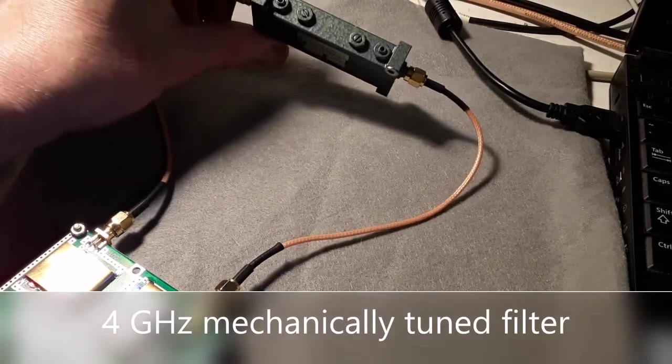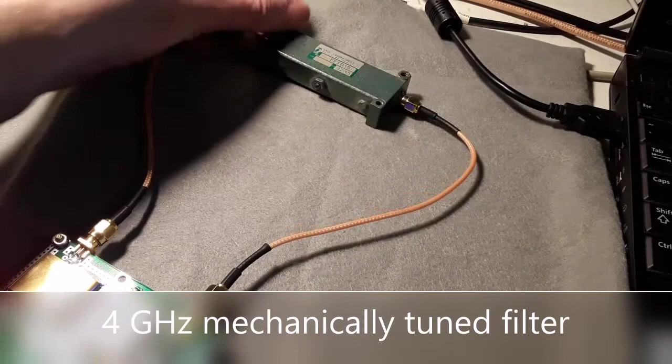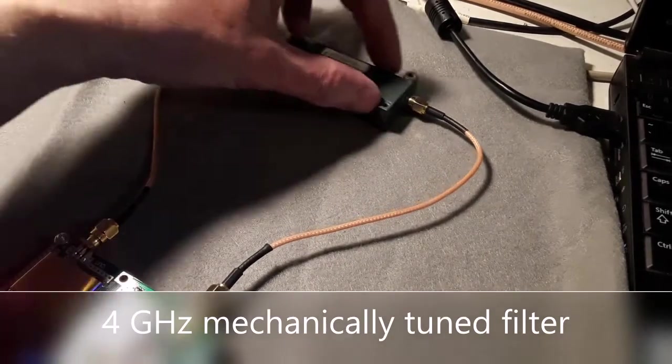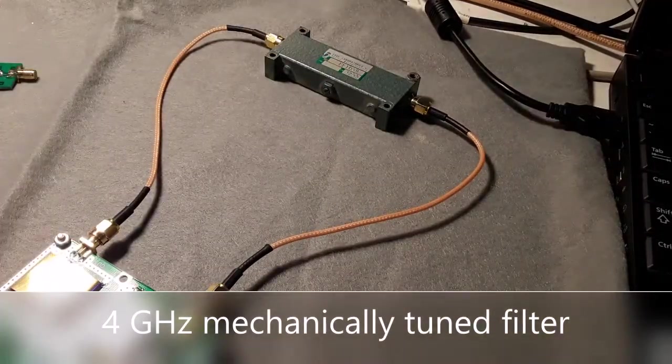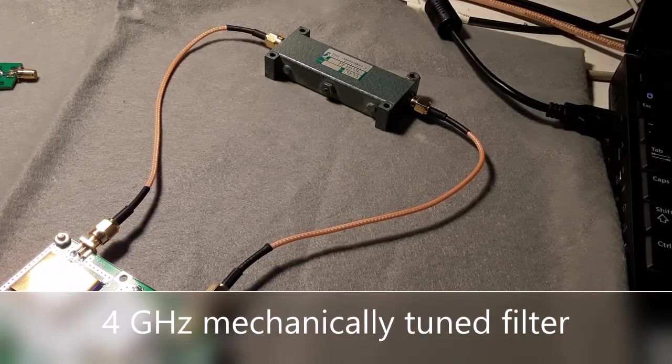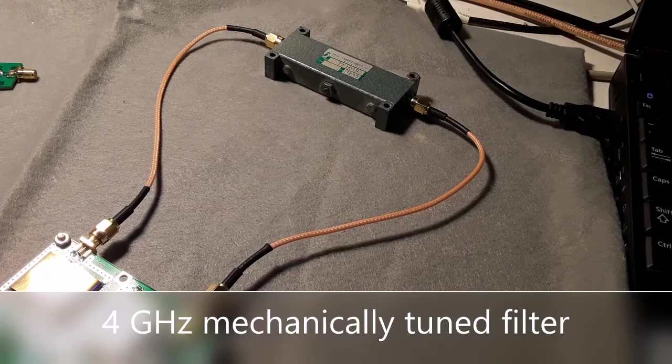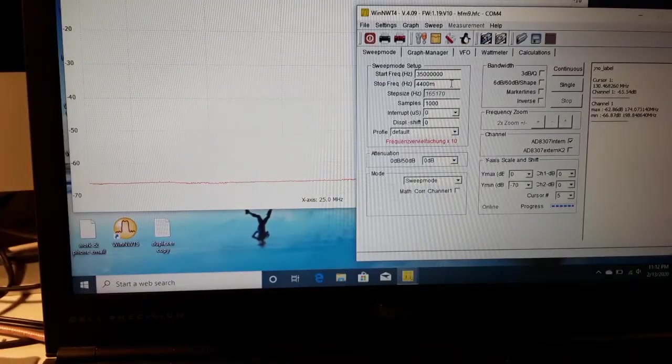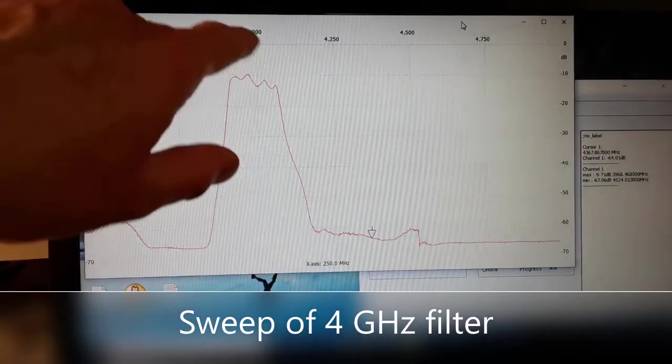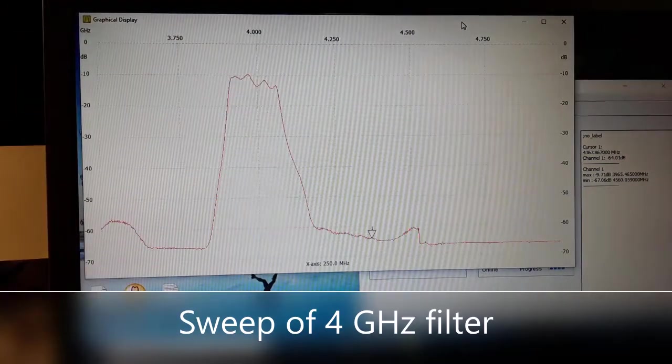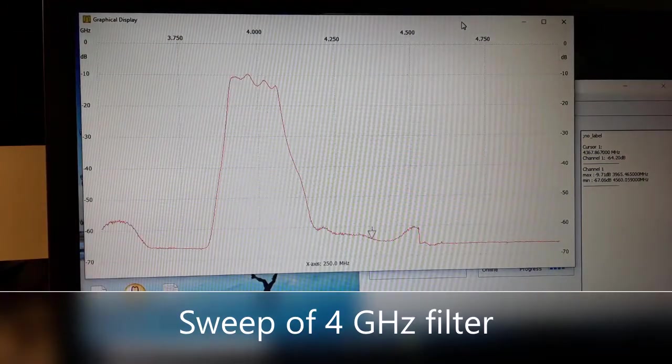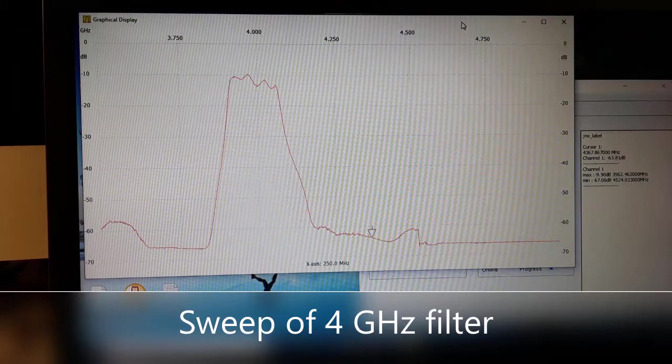So the four gig filter I've got here, this is a mechanically tuned filter. Putting it in line and doing a three to five gig sweep on it. Looks like it's got a nice wide passband on it. A little bit of ripple in there, but the bad news is it looks like it's 10 decibels down.